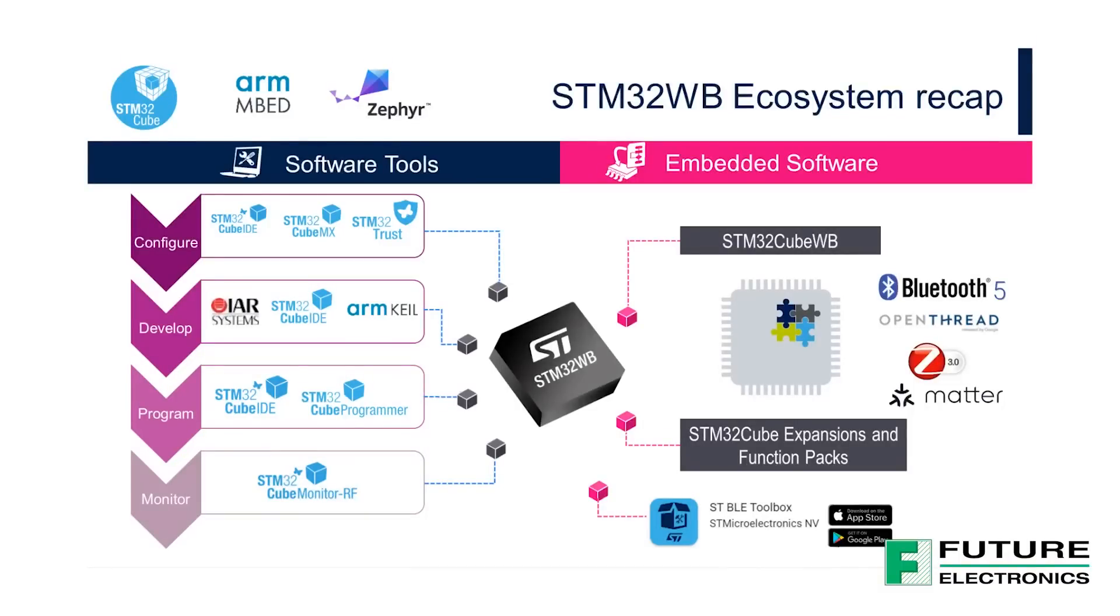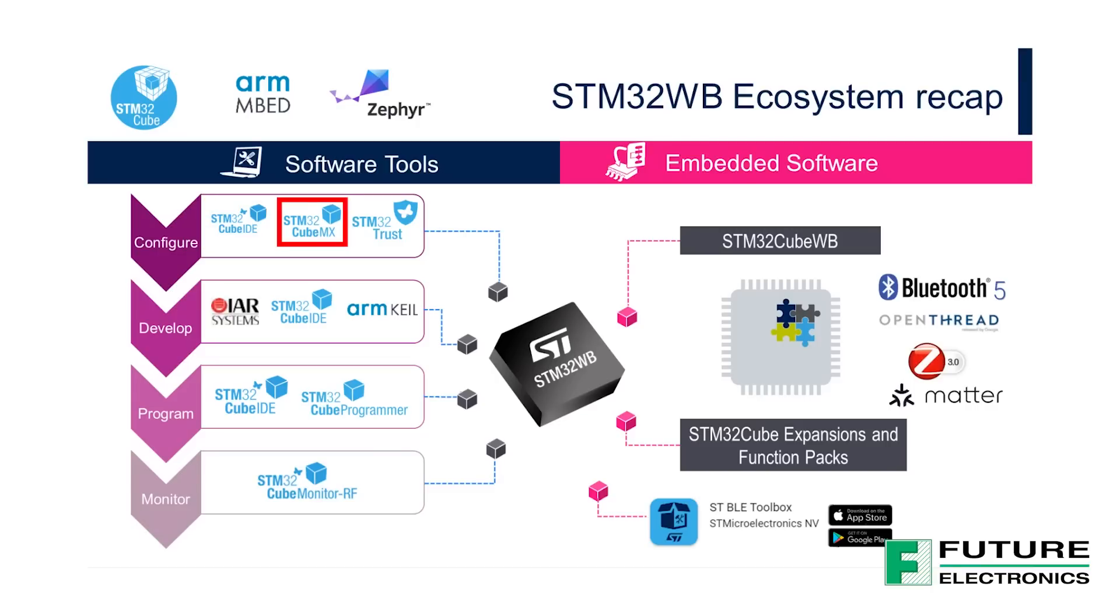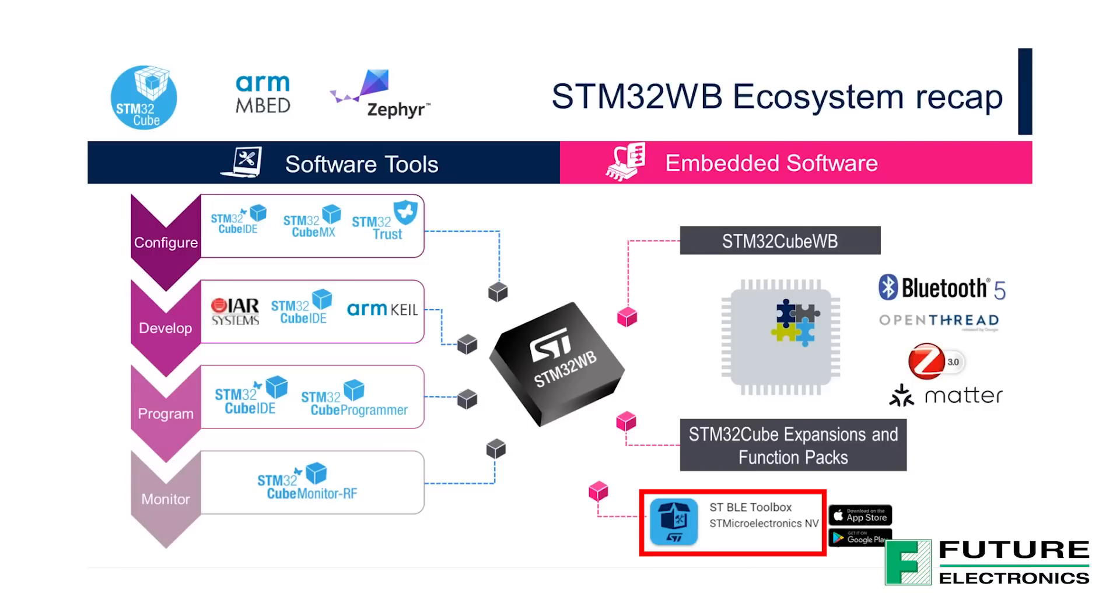On the software side, STMicroelectronics offers a wide range of tools for development and prototyping. We will be using the STM32Cube IDE, STM32Cube MX, and STM32Cube Programmer, and we will also need the STVLE Toolbox app, which can be found on both Google Play Store and the App Store for Apple devices.